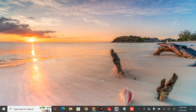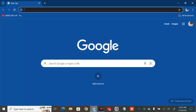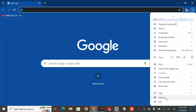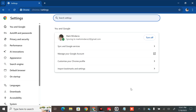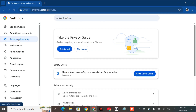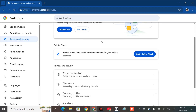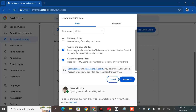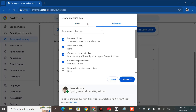If the error still persists, the next solution is to clear the browser cache and cookies. Open Chrome, click the three-dot icon on the top right corner, scroll down and select Settings, then select Privacy and Security. Scroll down and click 'Delete browsing data'.